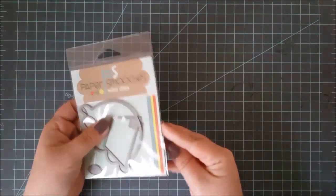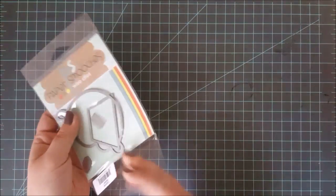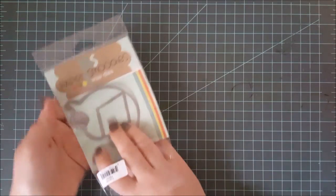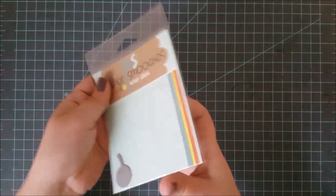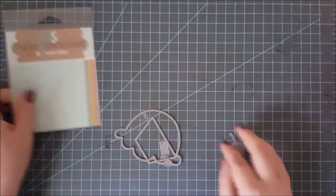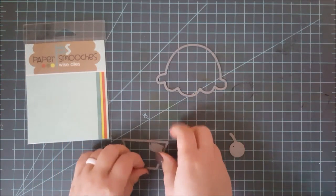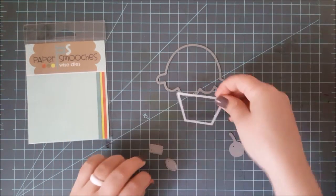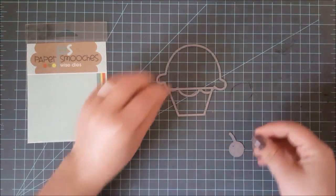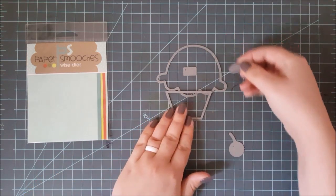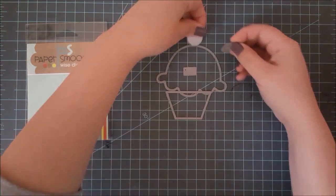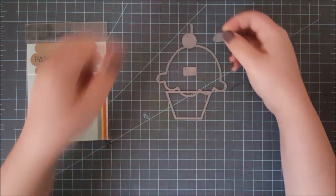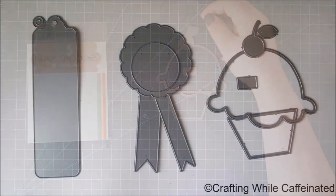So I want to move on to dies that, I guess, make things. So you have all these different dies in a set, and when you put them together, they make certain shapes. Here I have one from Paper Smooches, and this is an open die set. Some of these come enclosed, but you can see, once I put all of these dies together, they make a large cupcake.